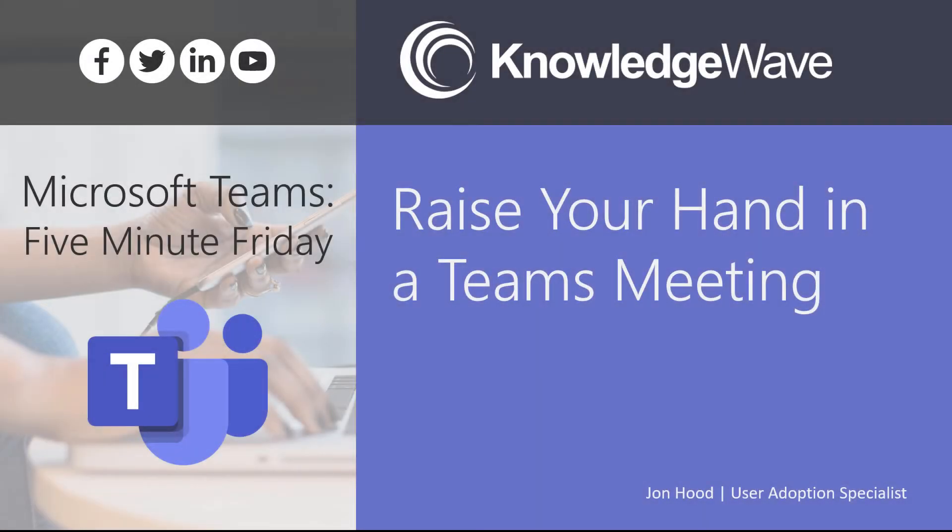Hey everyone, this is John Hood and welcome to 5 Minute Friday, where I get to show you lots of cool things about Microsoft Teams. Today I'm going to talk about how to raise your hand and manage raised hands in a Teams meeting.